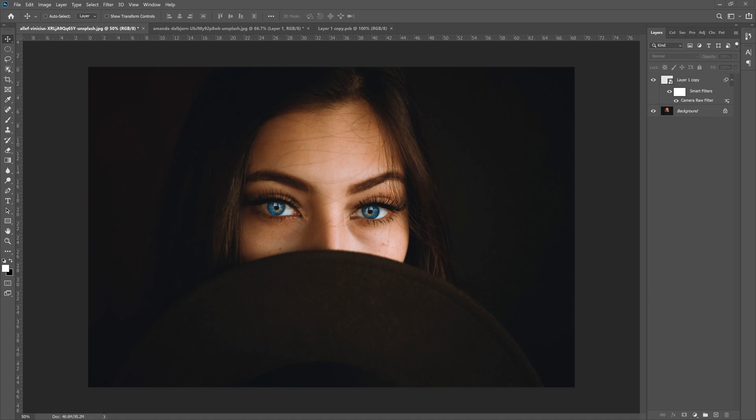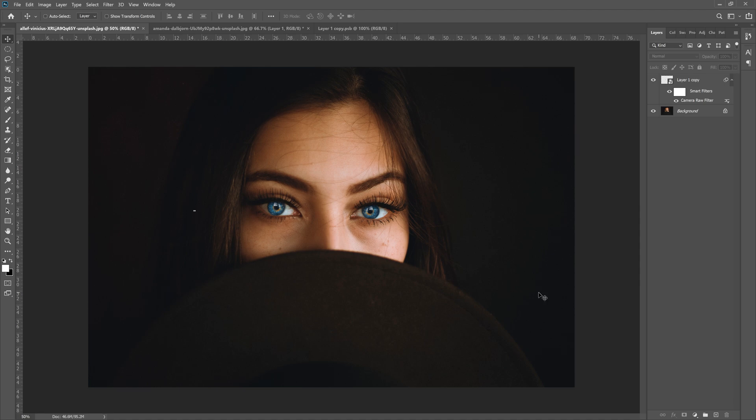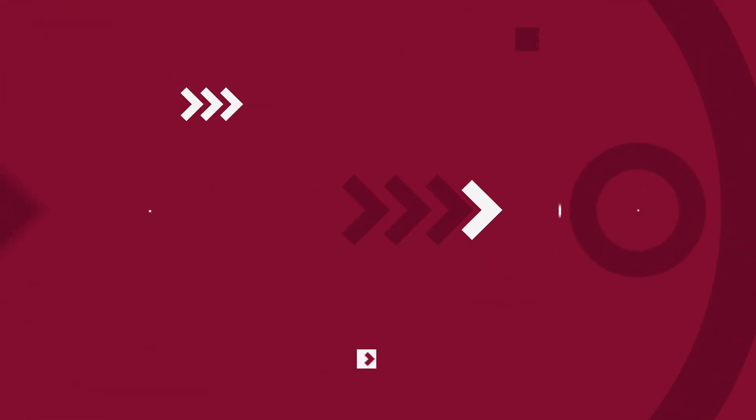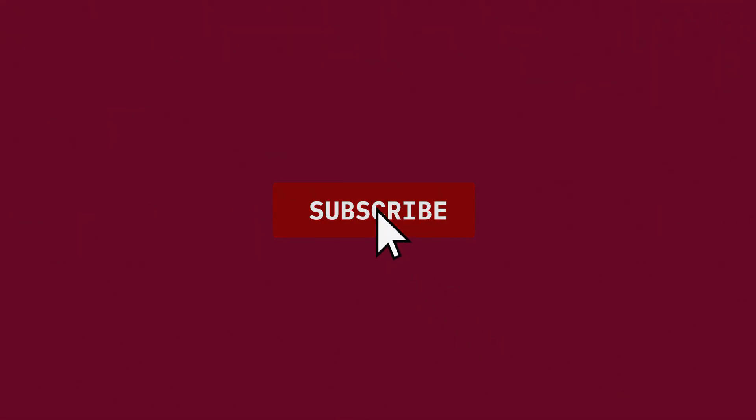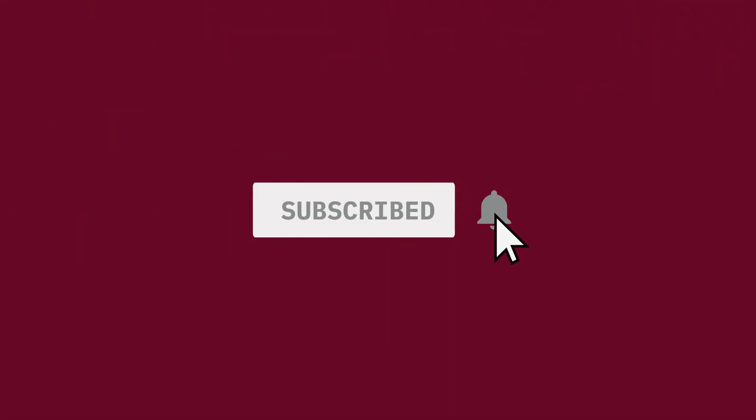What is up guys, Max here, and welcome back to another quick and easy Photoshop tutorial. In today's tutorial, we're gonna learn how to change the eye color of someone inside of Photoshop by stealing someone else's eyes.